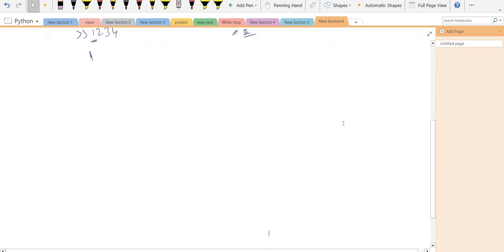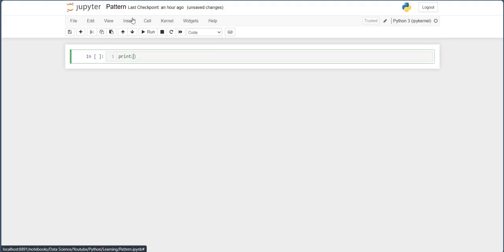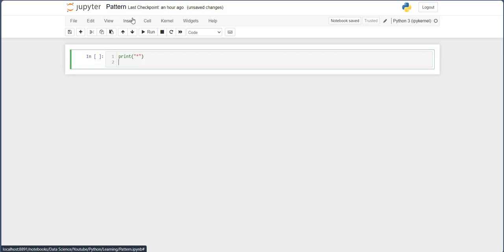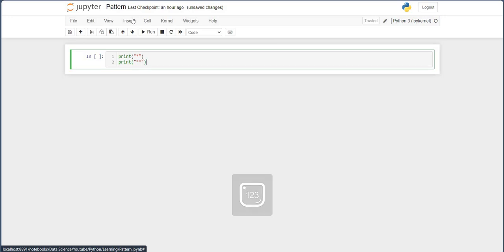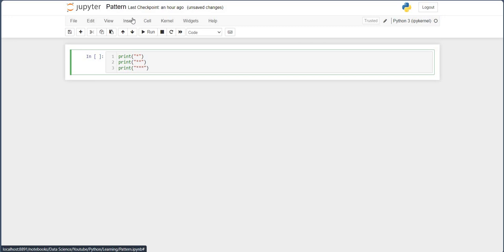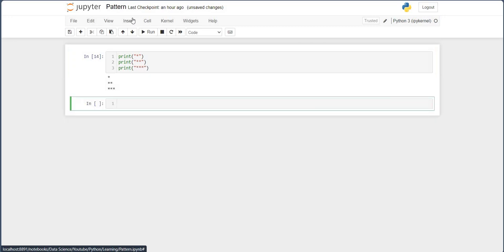Now, how can we make a pattern? One way is to write print statements one after another. But the issue is we are repeating print again and again. Suppose you want a hundred lines of a design — you cannot rely on print statements only. You need a loop that iterates again and again.